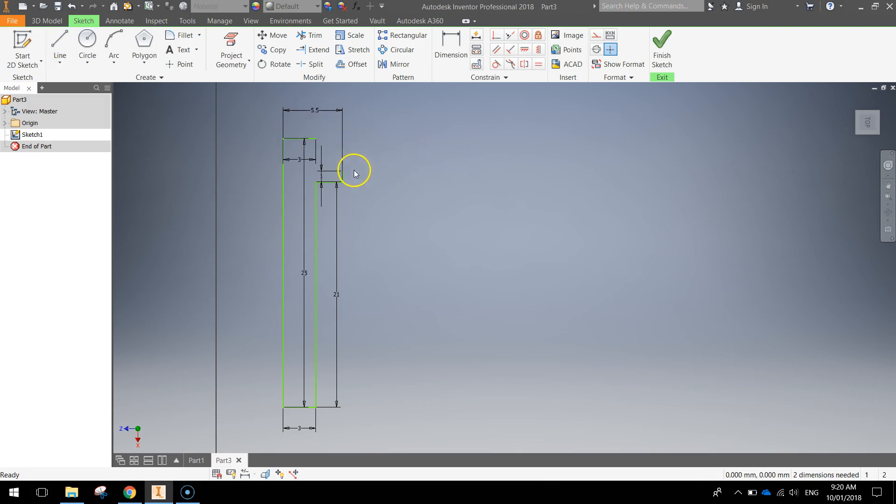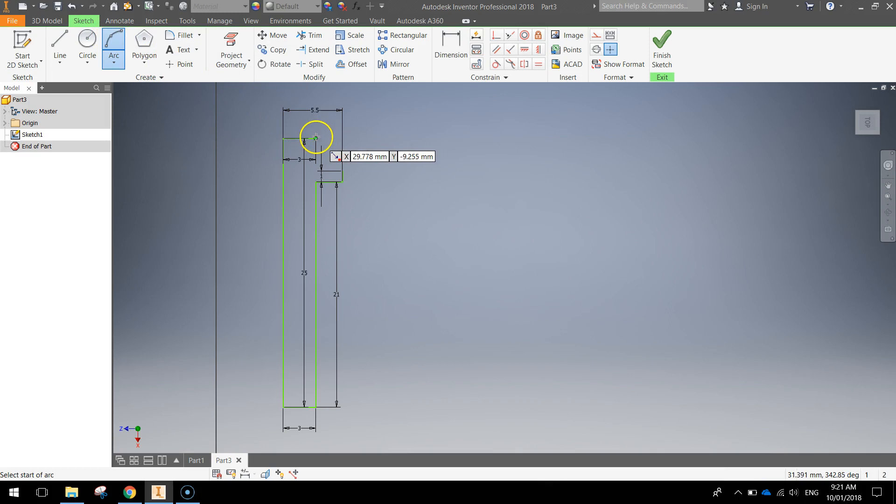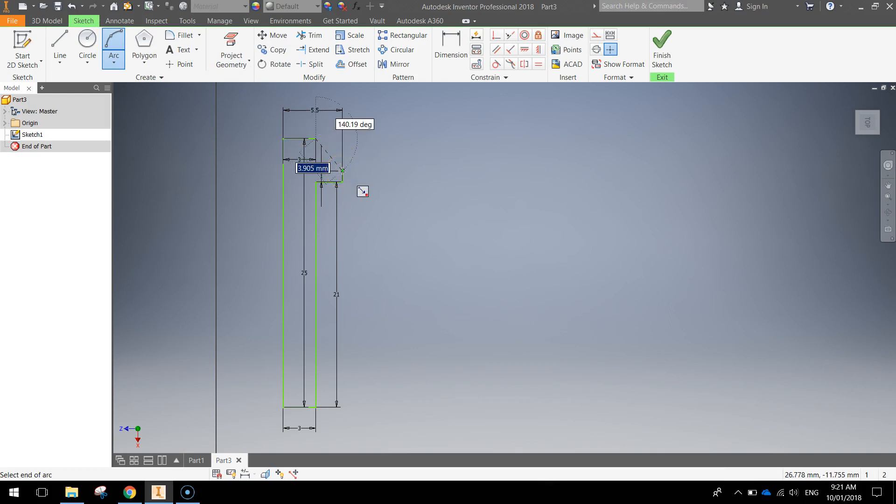That's most of our screw done. The last thing we need to do now is just connect these two points up here in the top right. We're going to use an arc to connect those. So up here in your ribbon grab your arc. Click on the first point. Click on the second point.